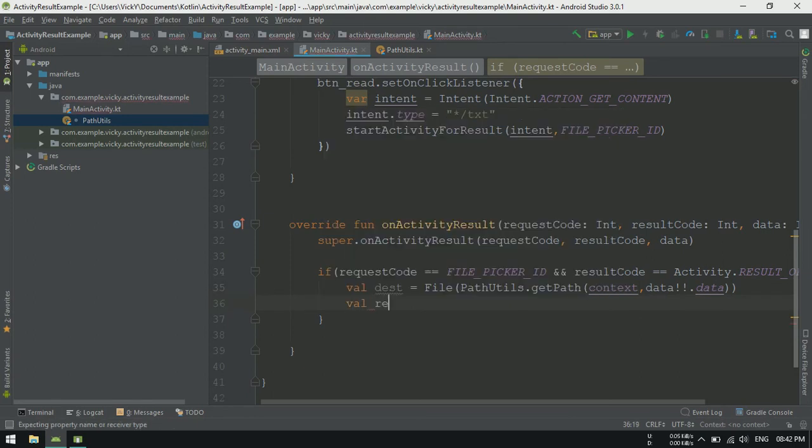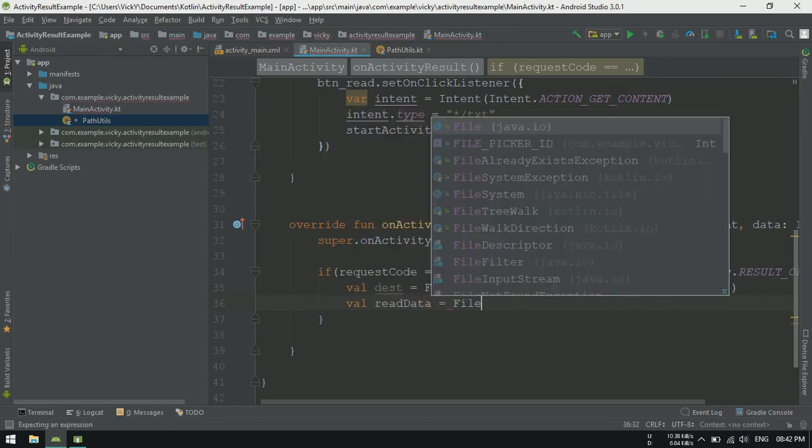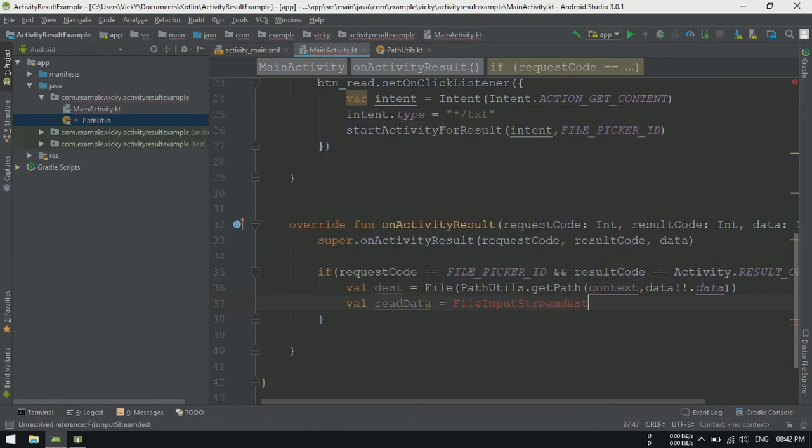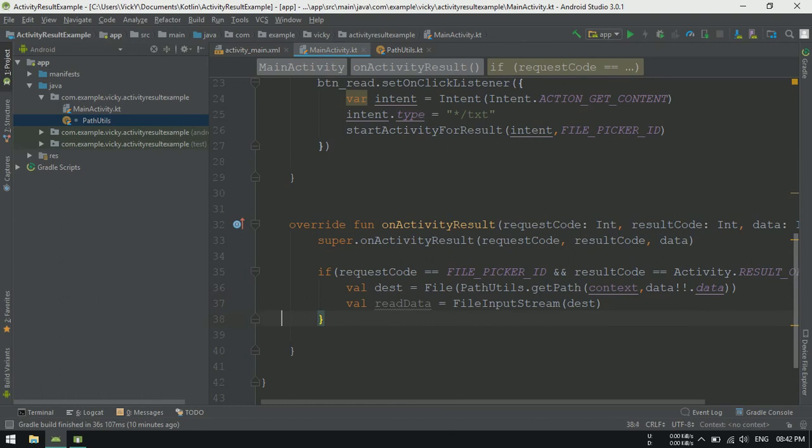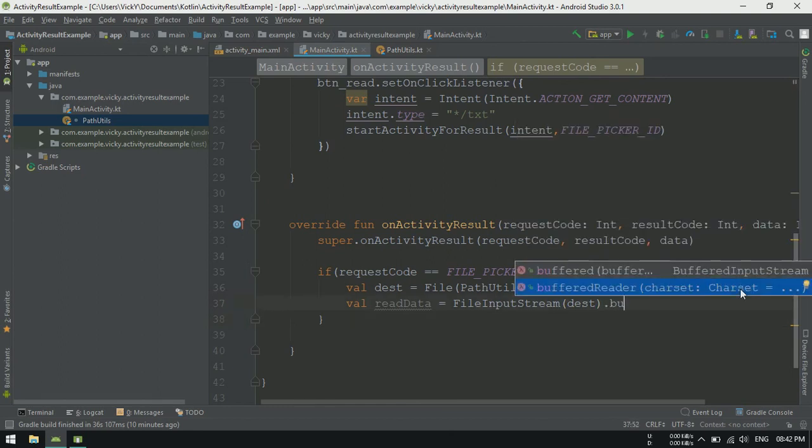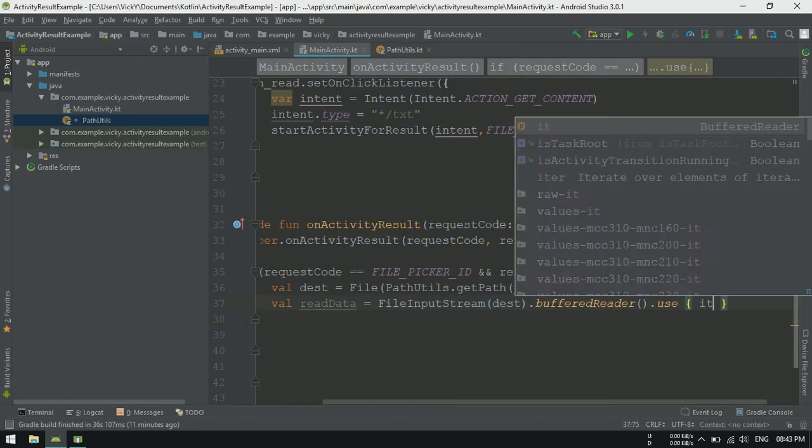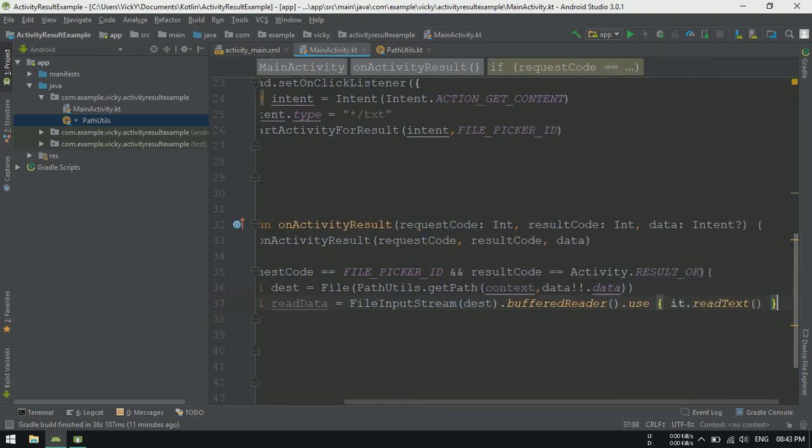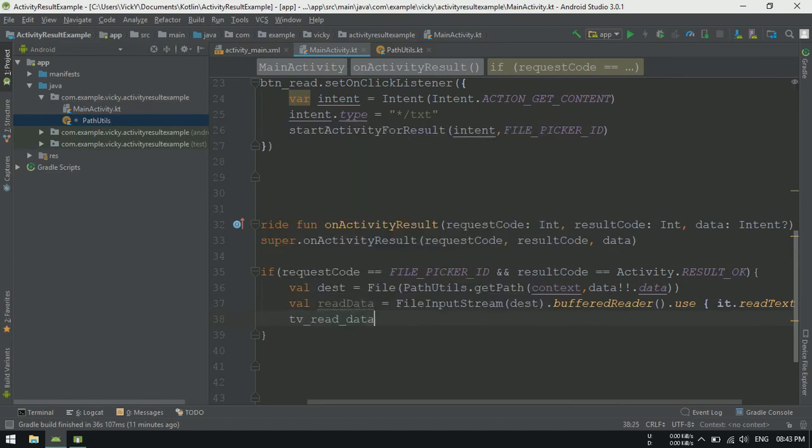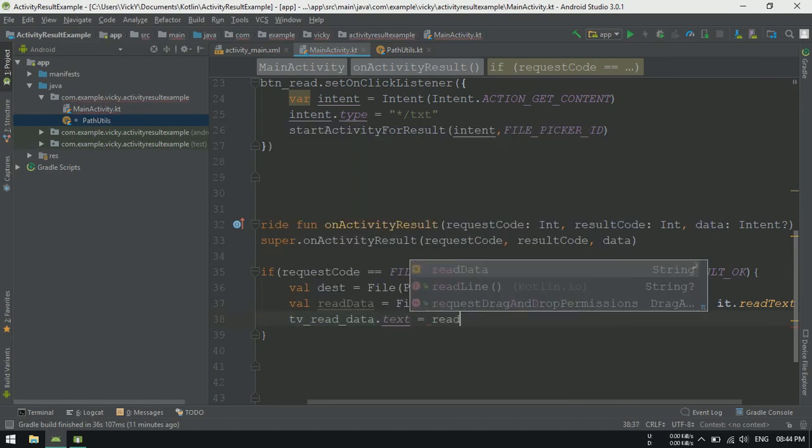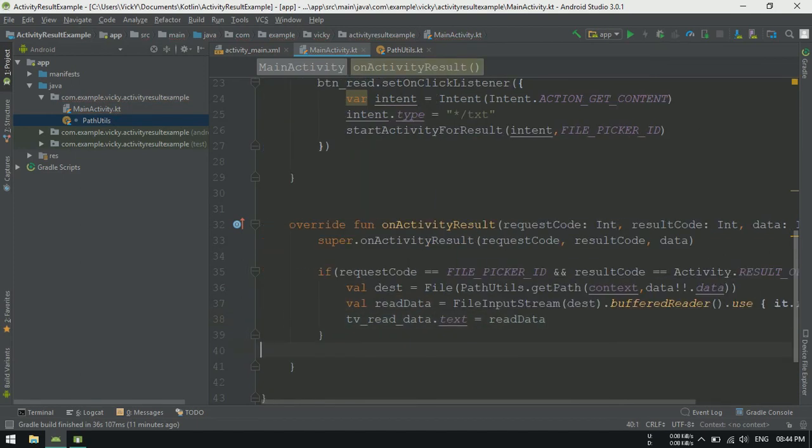Getting the file content using file input stream. Also, reading the file using buffered reader. Now, setting the resulted data as a text for TVRED data.